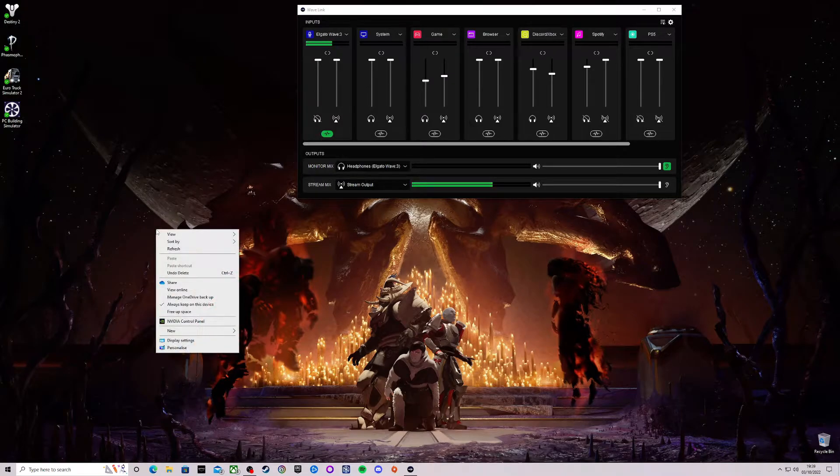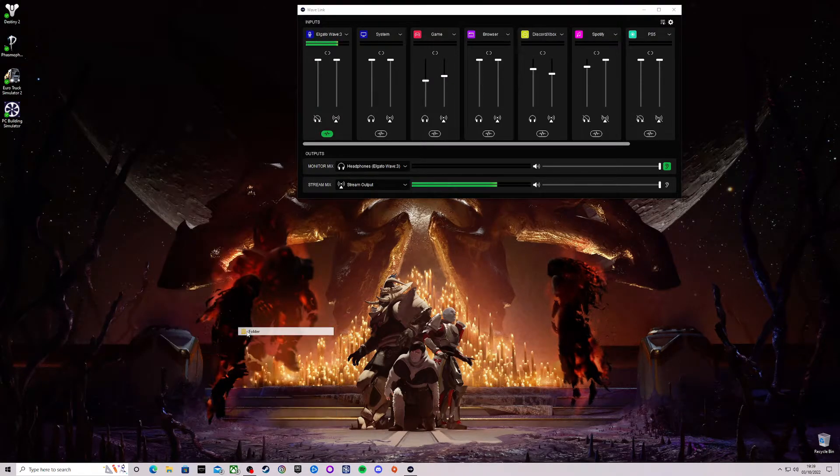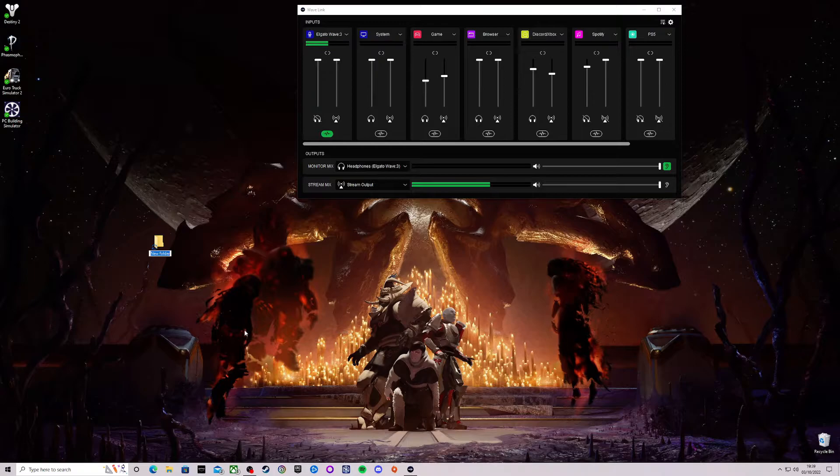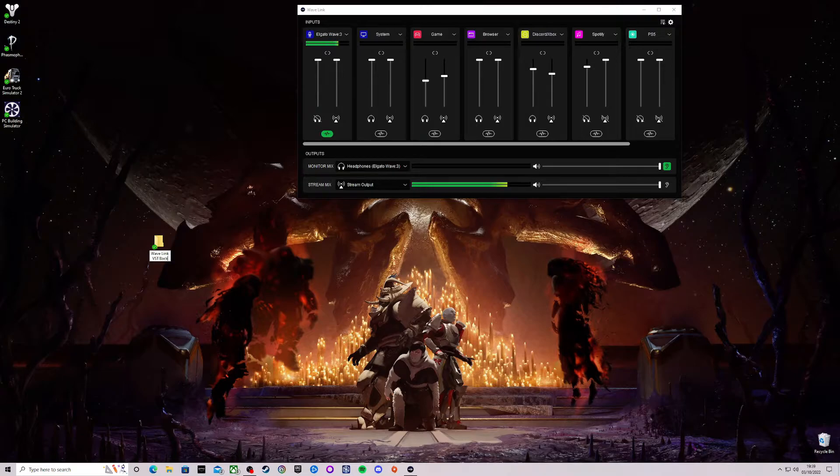All you need to do is right click on desktop, create a new folder and rename your folder. So for me I'm going to call it Wavelink VST Backup.